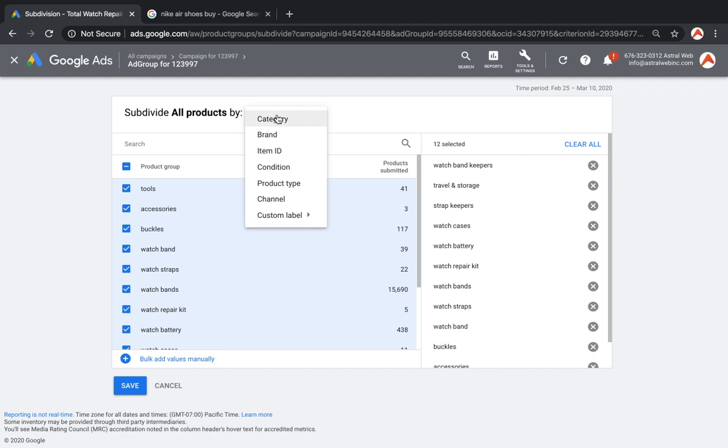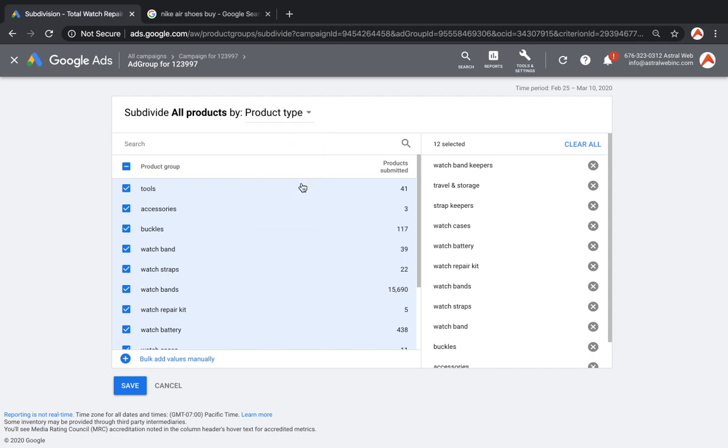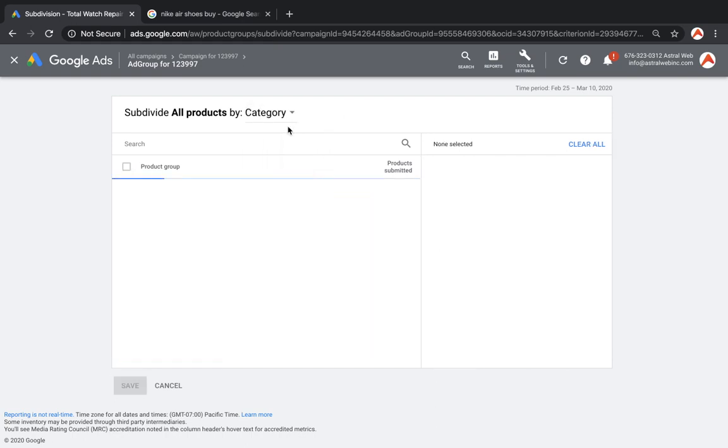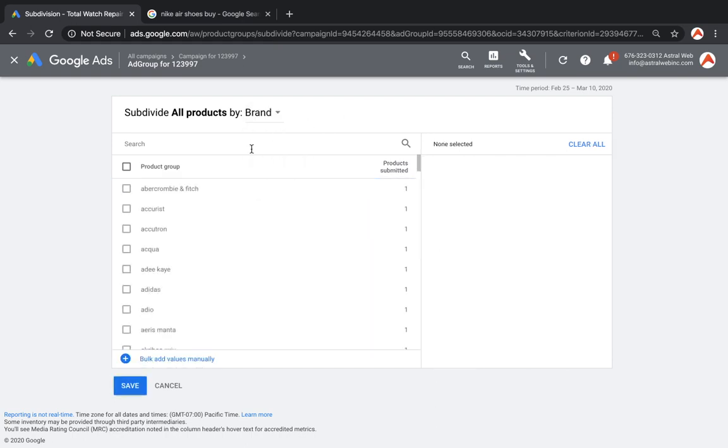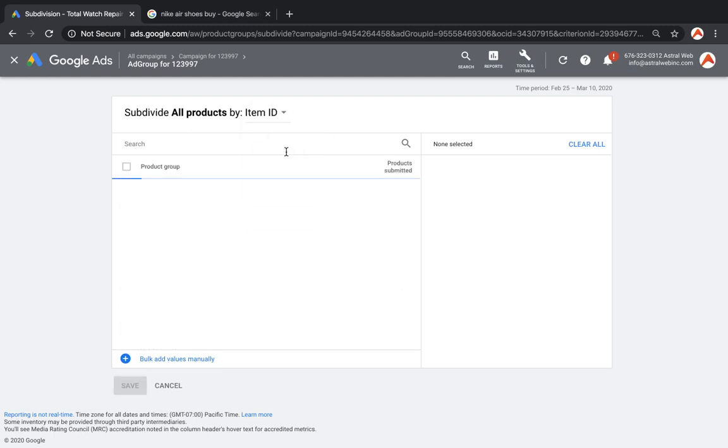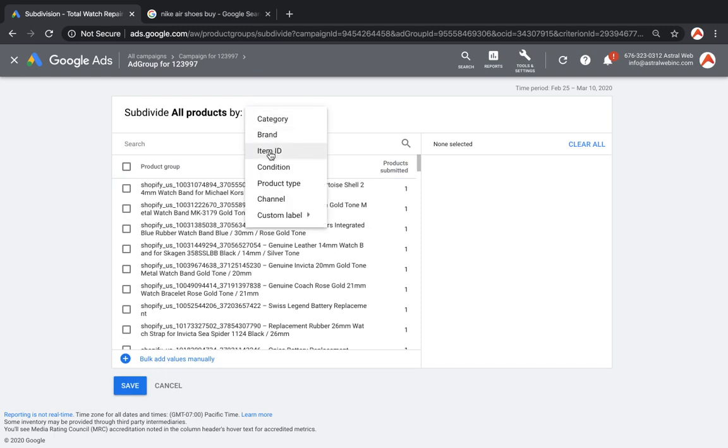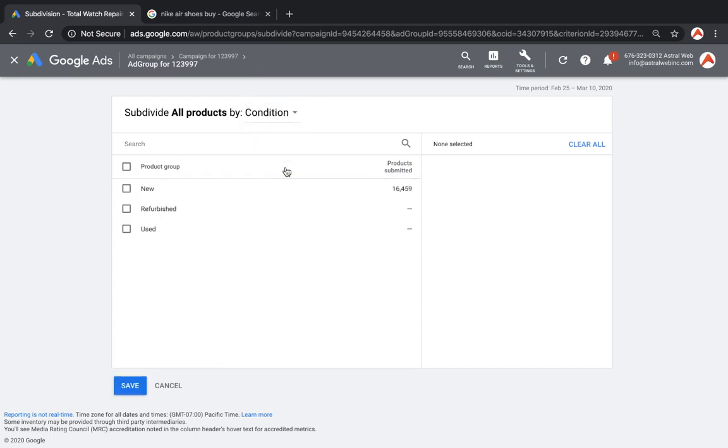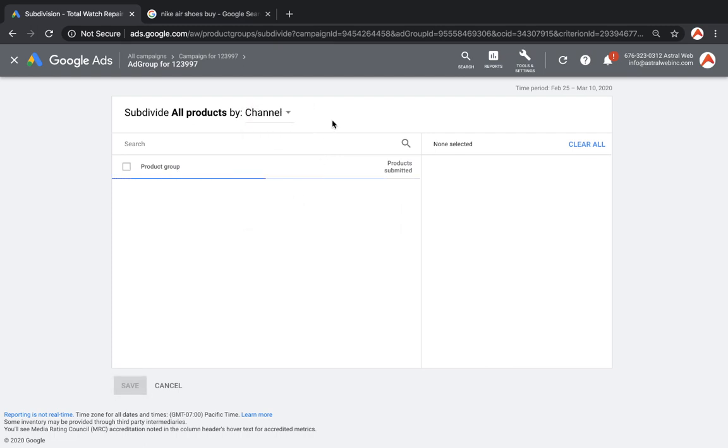So I'll go through these really quickly and explain. Category—these are the categories typically when you make the feed and you submit the data. These are the categories on your site. The product type, this is going to be the categories that you submit to Google, the set categories that Google shopping understands. Brand, if you have brands, you'll have the output. Item ID is really the SKU or the product name, depending on how you submitted the feed. Condition—new, used, et cetera. Product type, and channel if you have something like this.